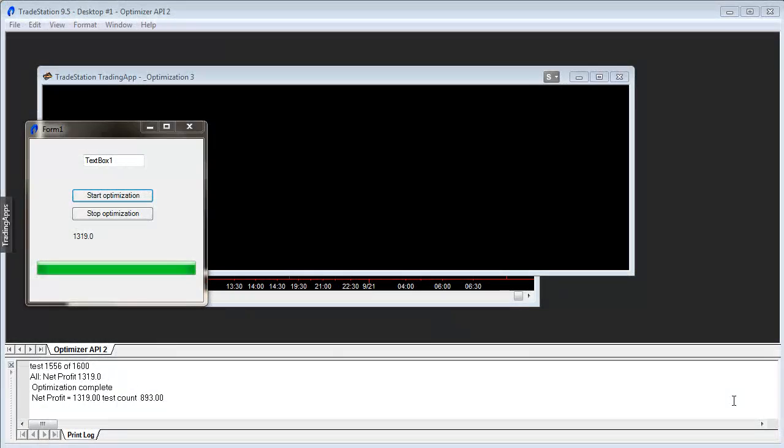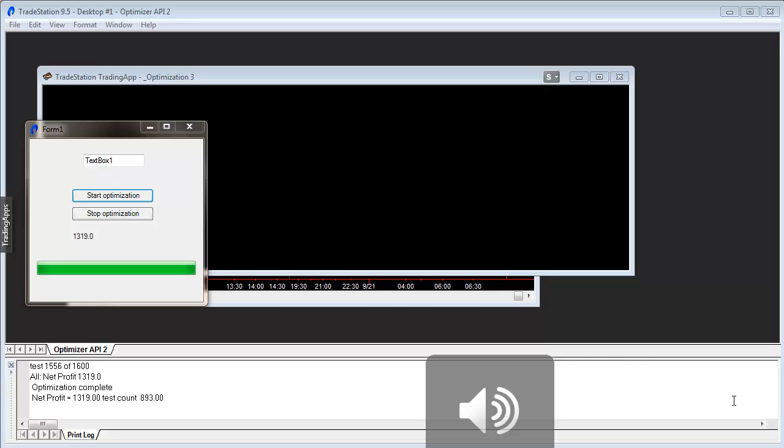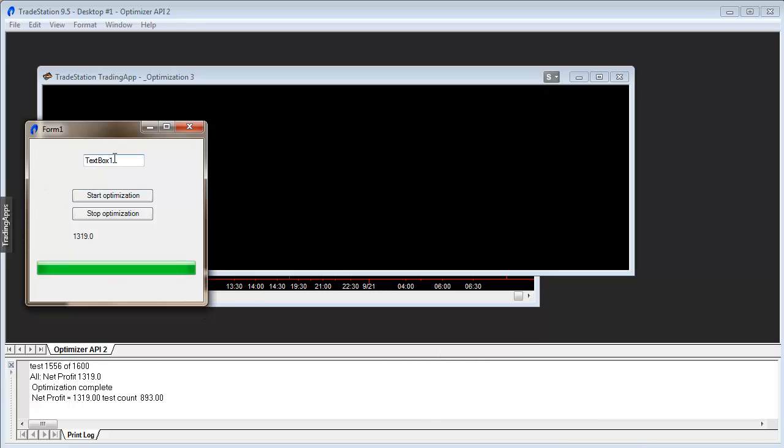Hi and welcome to part three of tutorial 100. In this tutorial I'm going to be showing you how you can use this little text box that we added to the form right at the beginning to add a symbol. If you wanted to create a little app to do optimization for a specific symbol, this is how you would do that.